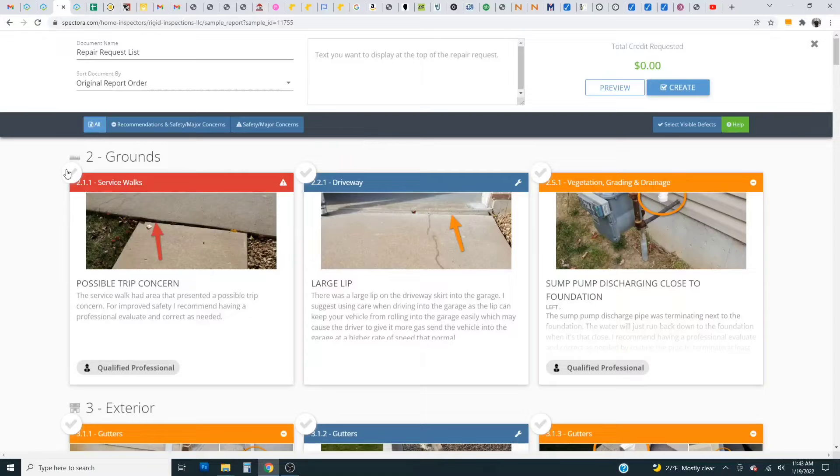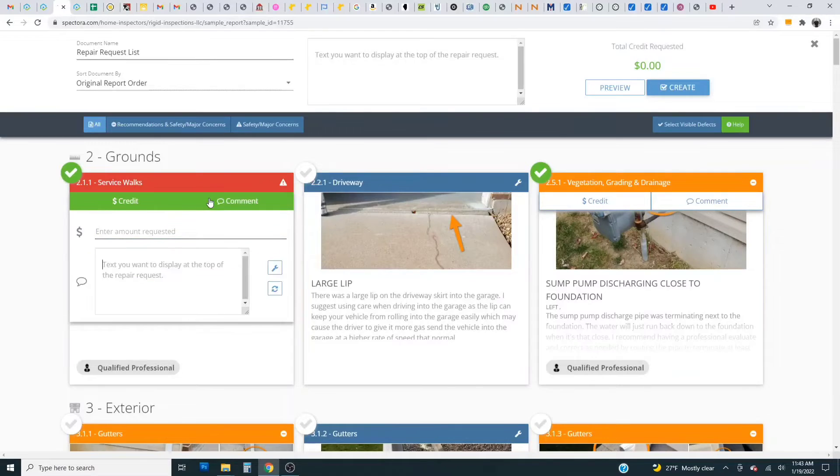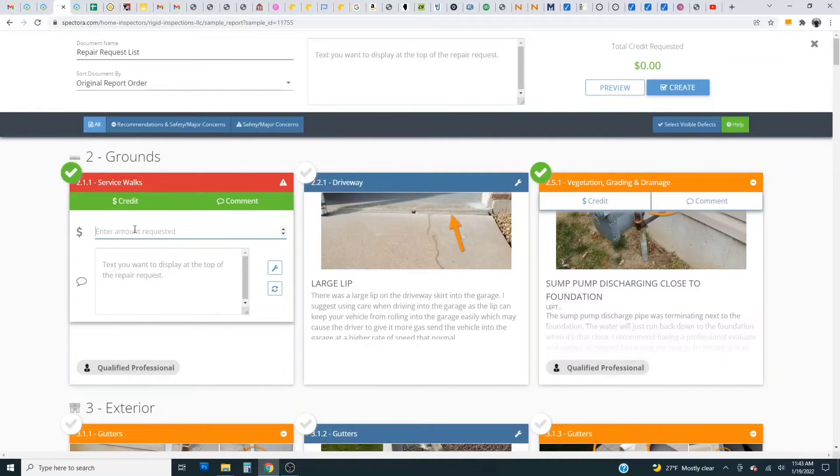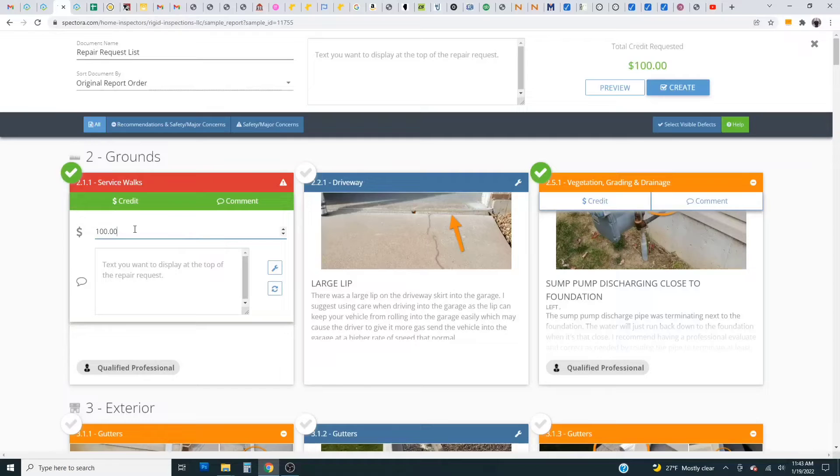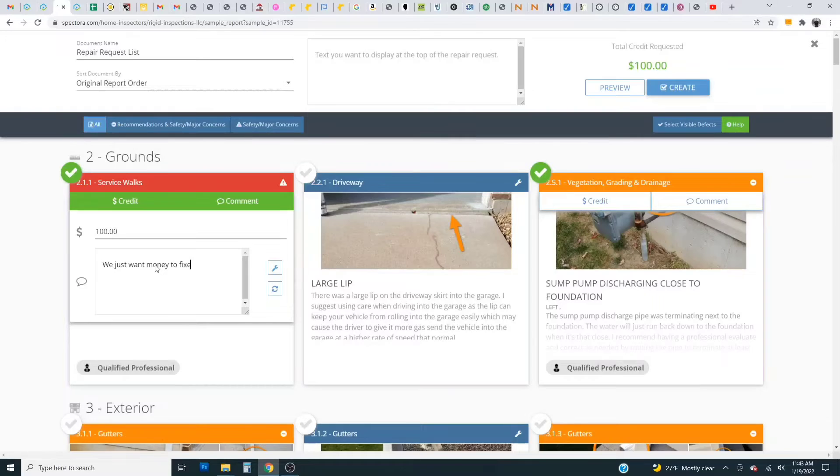So what you do is you just click next to each item and we'll just click a couple here and you can actually enter a credit amount. So if you just want $100 to fix this you can click that and just say we just want money to fix this or whatever you want to comment.